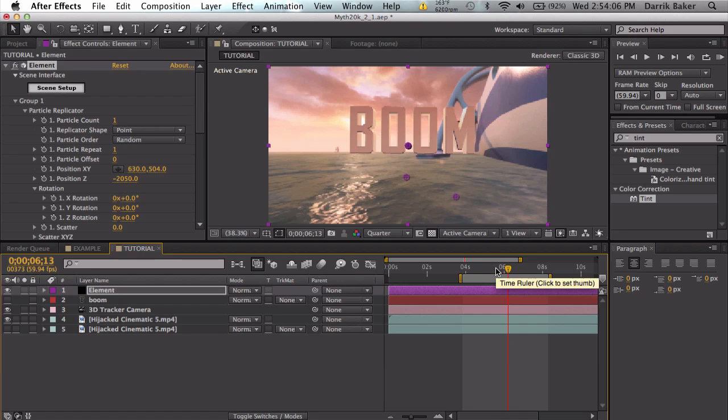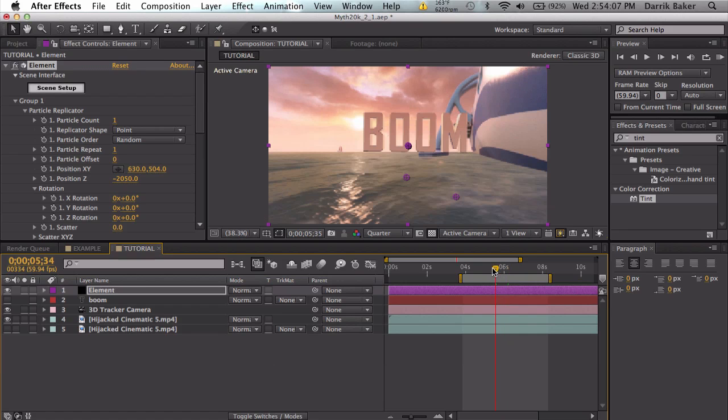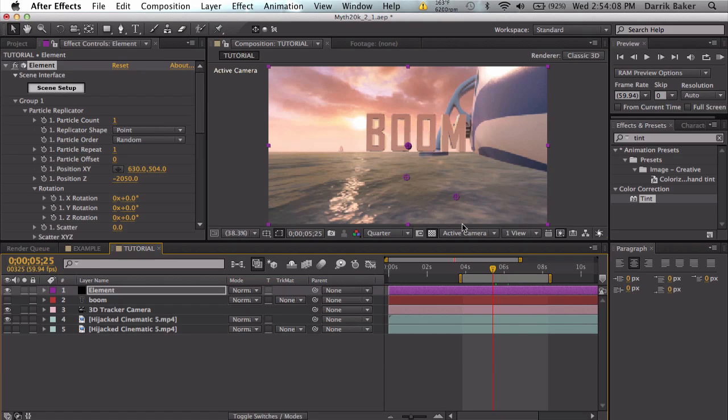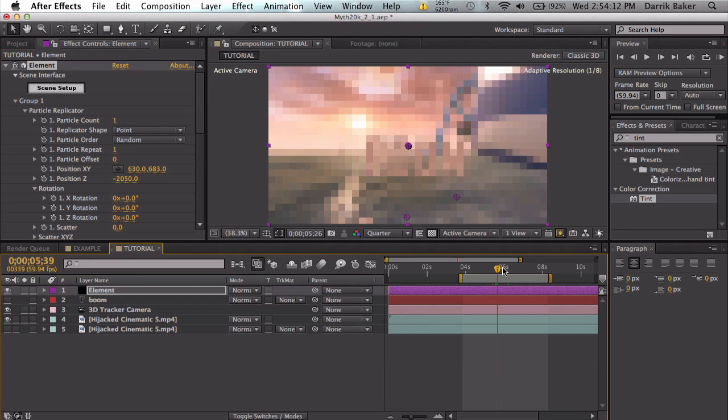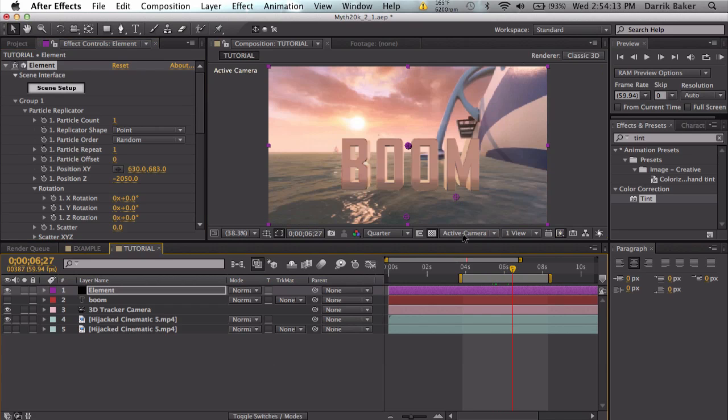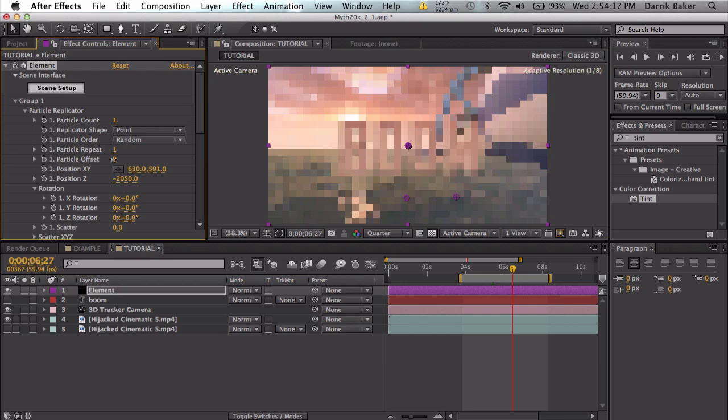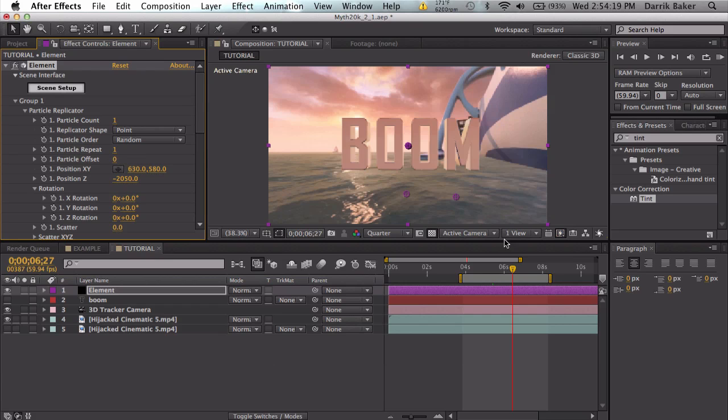Make sure when you place your text it is not too far below. When you RAM preview, make sure it's high enough so it actually looks like it is above the water, something about there looks good.